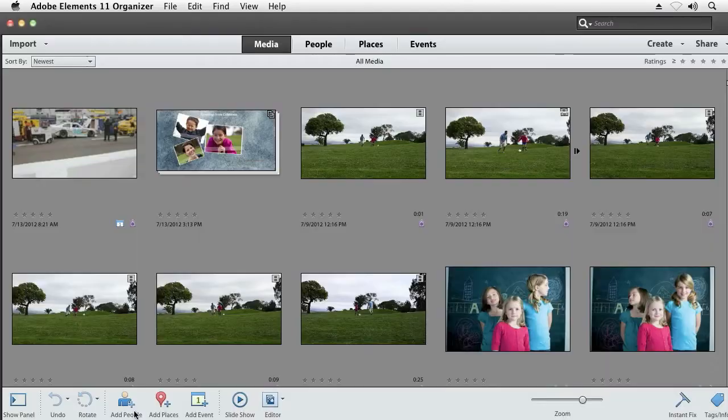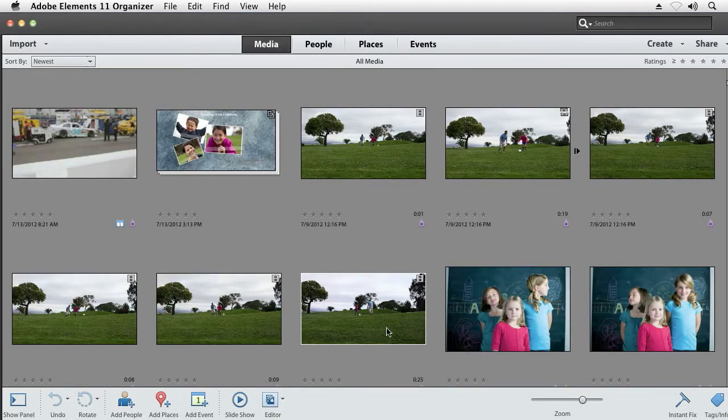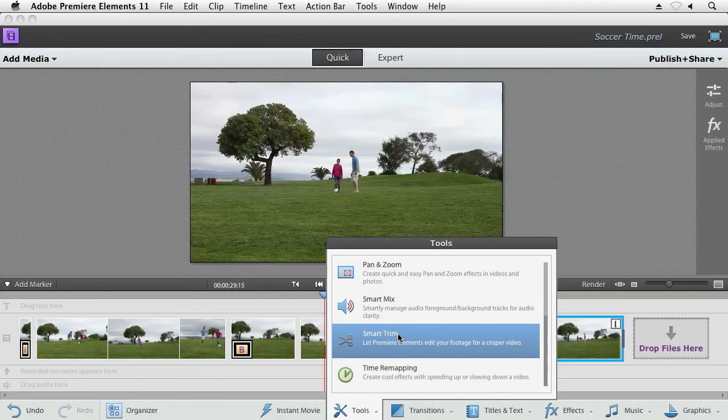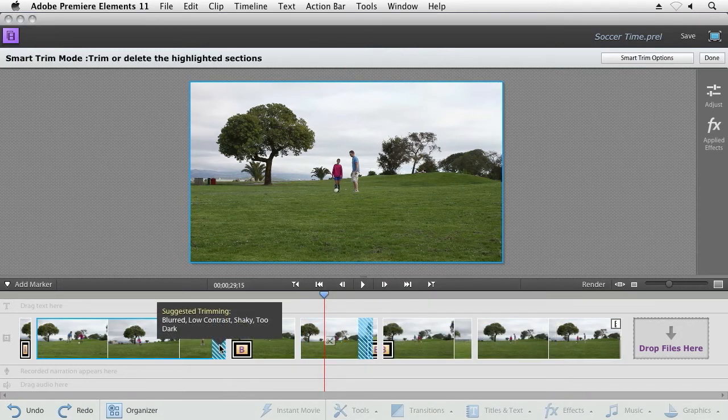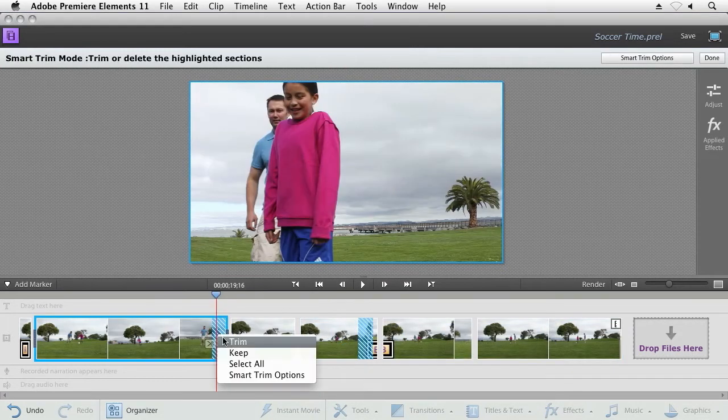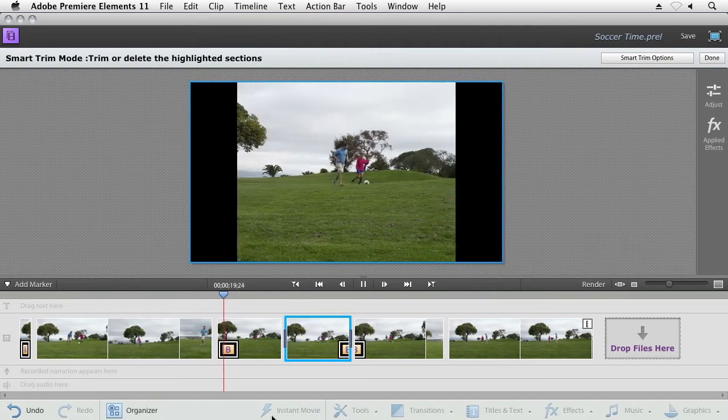The Organizer helps you spend less time with the tedious task of organization, and SmartTrim helps you easily find the good and bad parts of your video and trim away what you don't need.